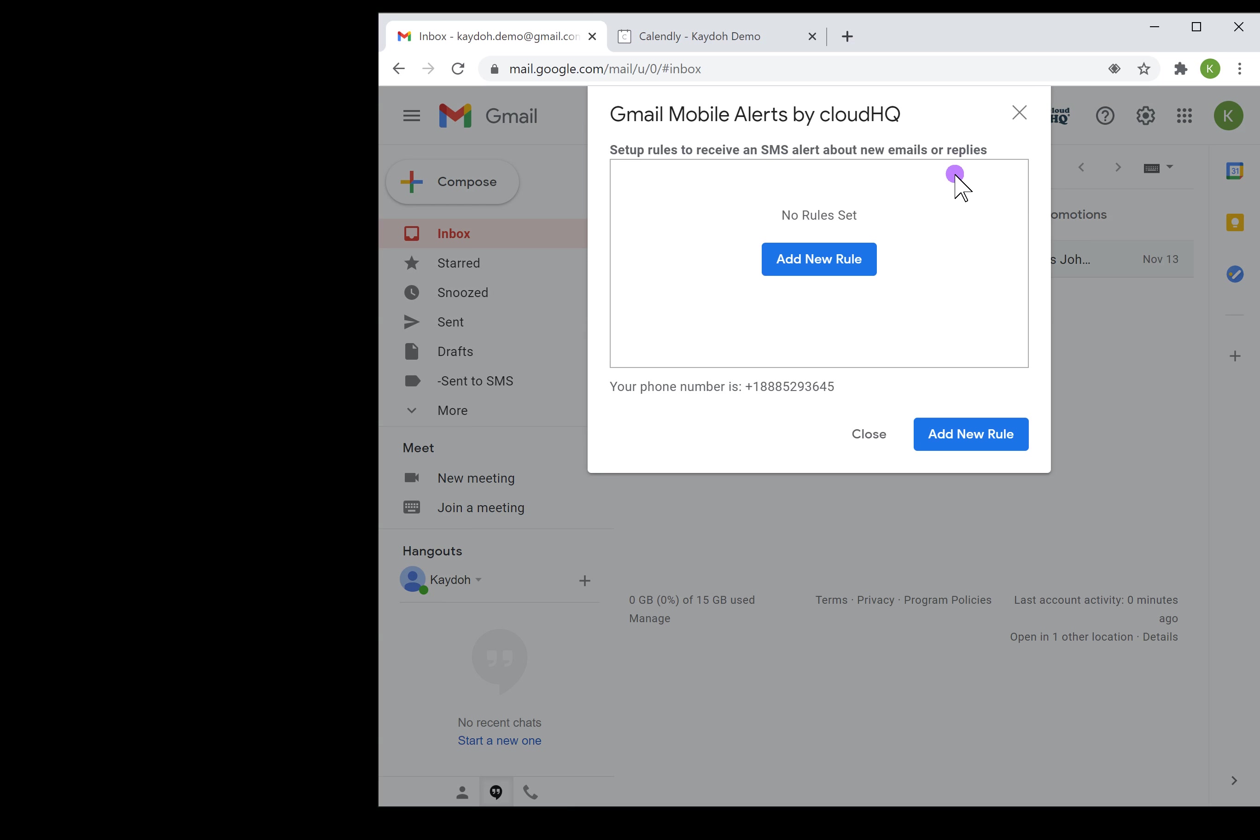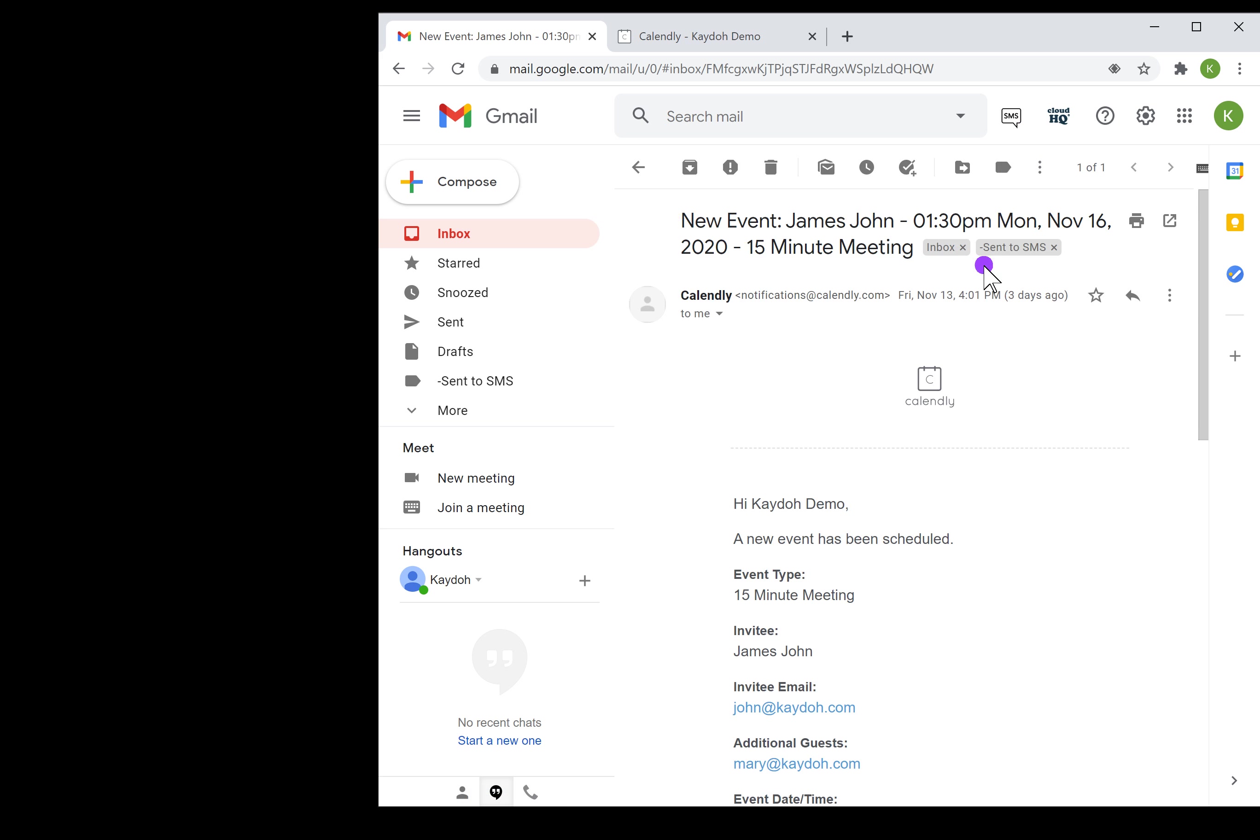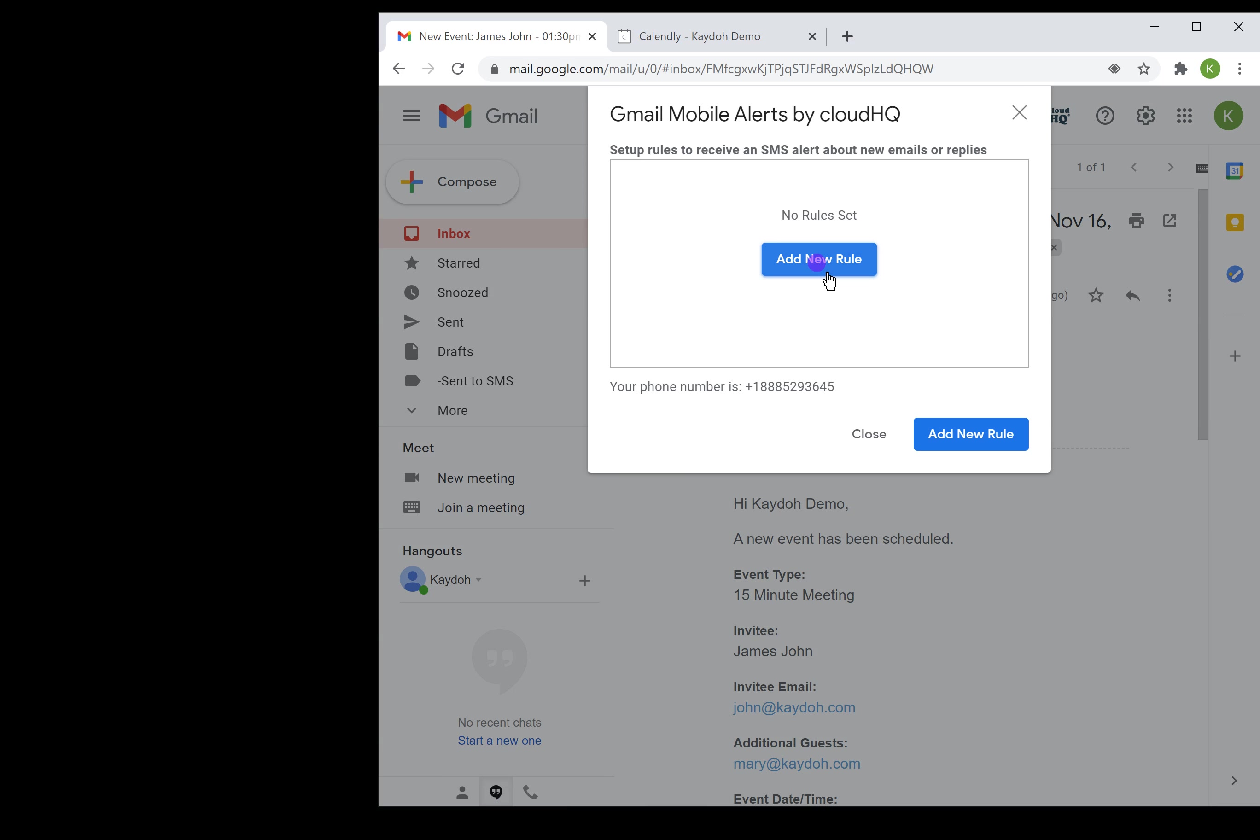The first thing you want to do is with the icon SMS click on that and create yourself a brand new filter. Before I do this, I want to go ahead and go to the actual email and copy the email that it's coming from.